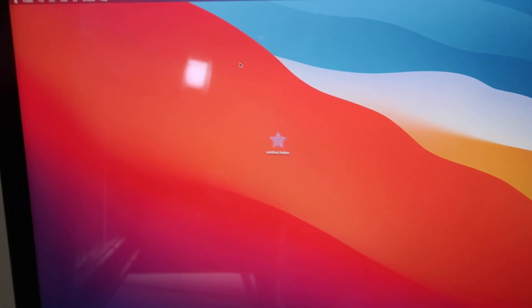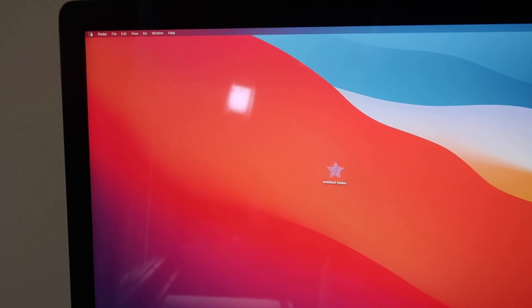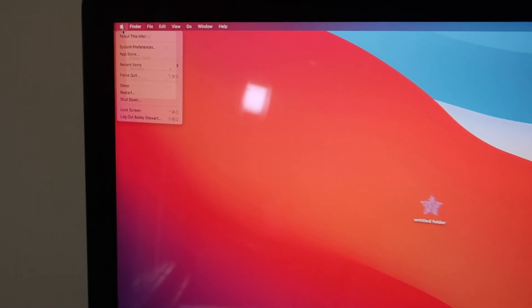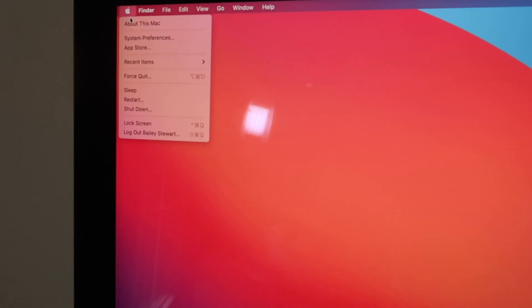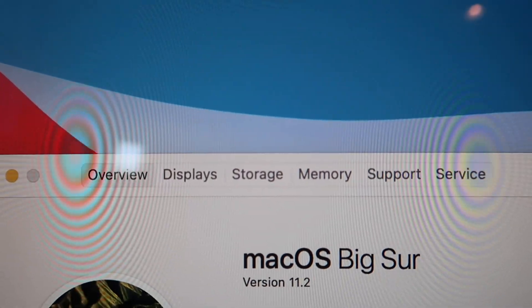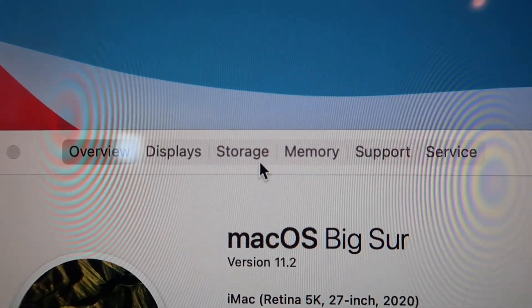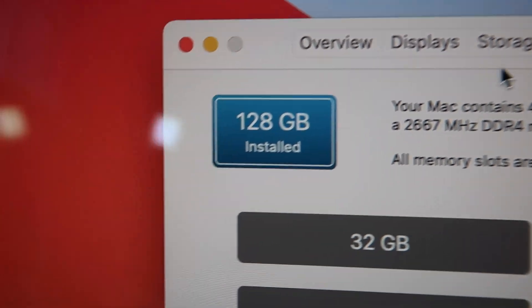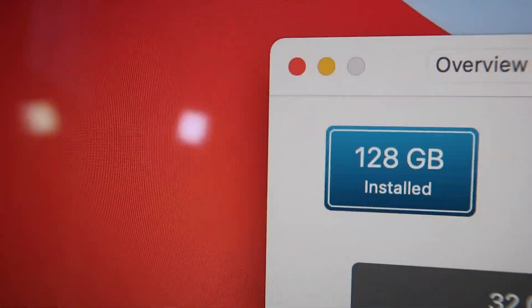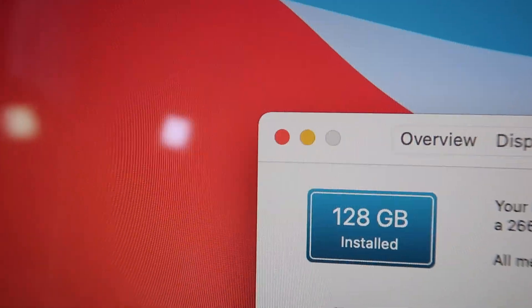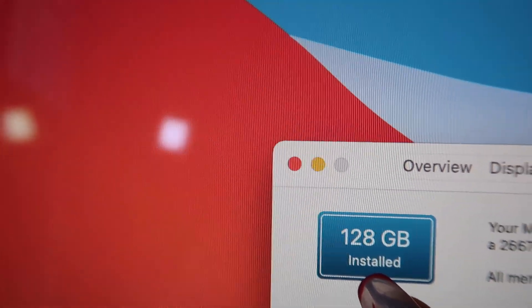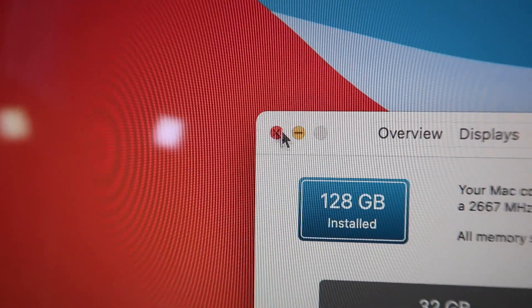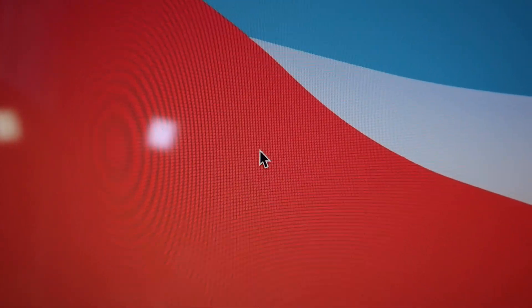All right, so to figure out if the RAM worked, you go to About This Mac and then you go over to Memory. And here it says 128 gigabytes installed, and it saves you a significant amount of money.